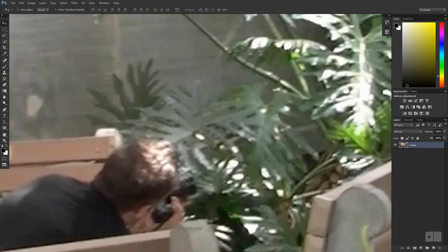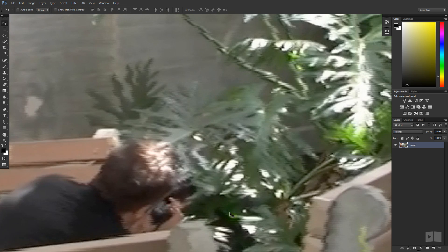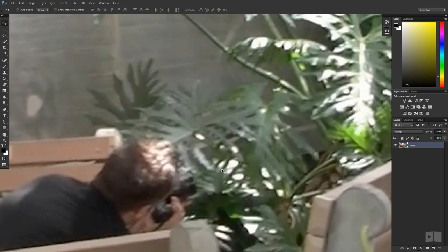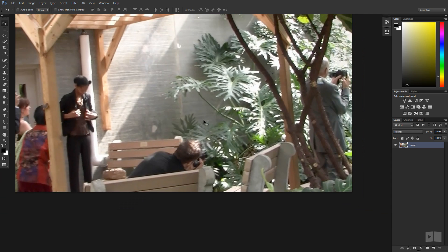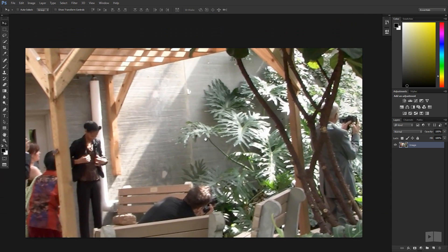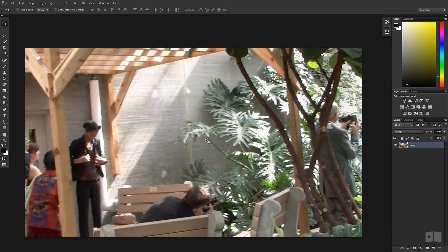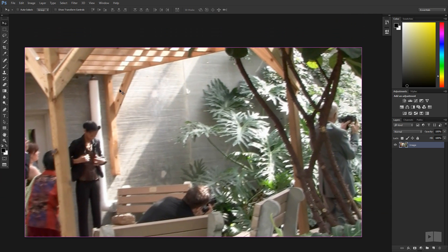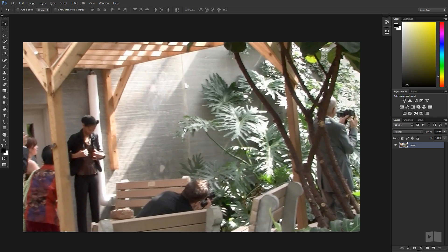If we zoom in and hit control Z you can see the difference that that makes. So this clip looks much better to use in those projects.